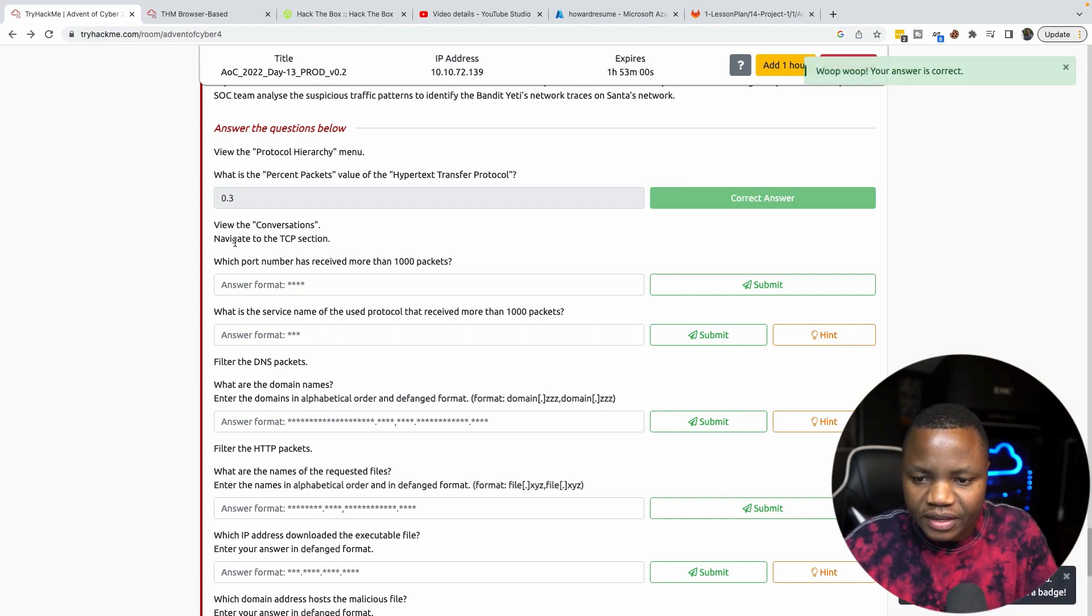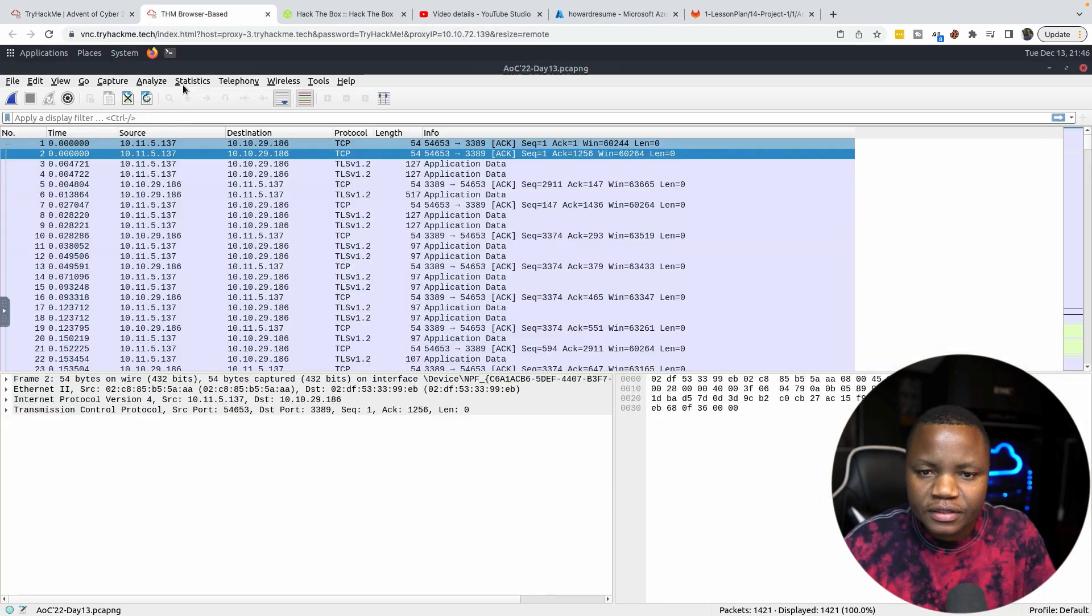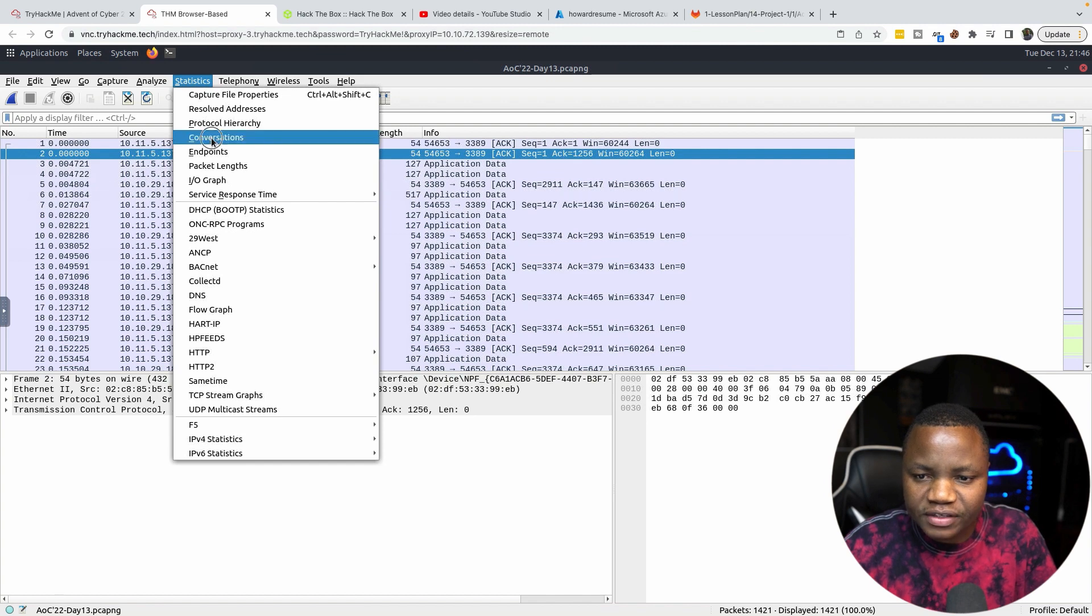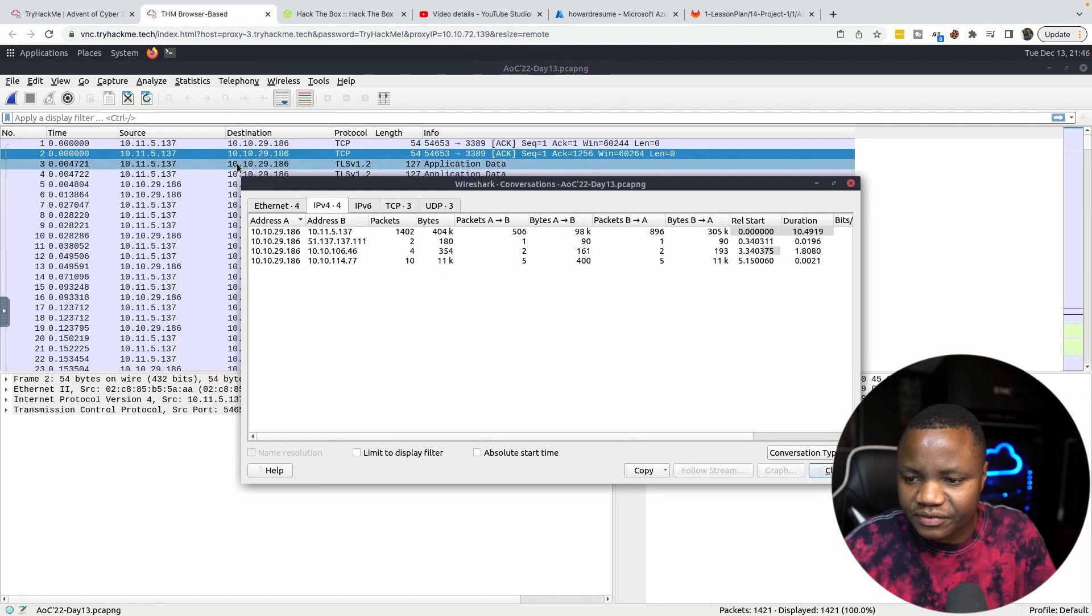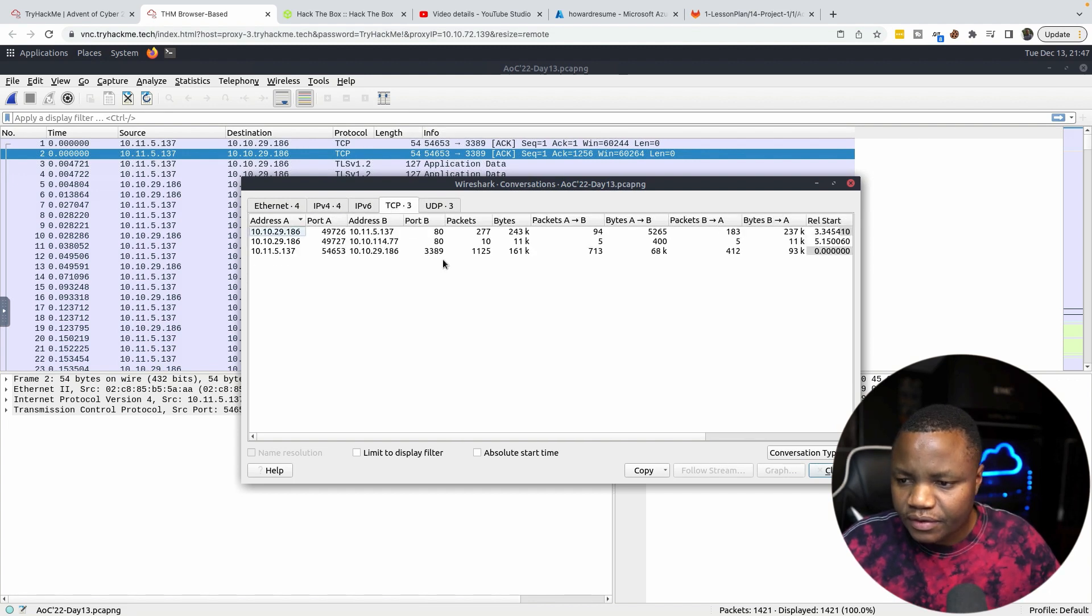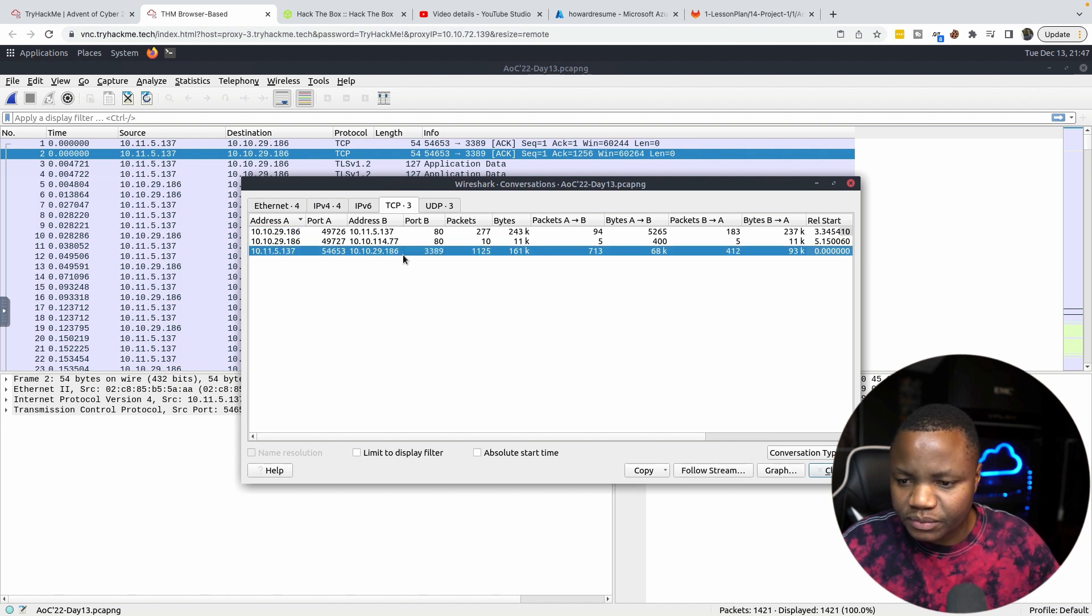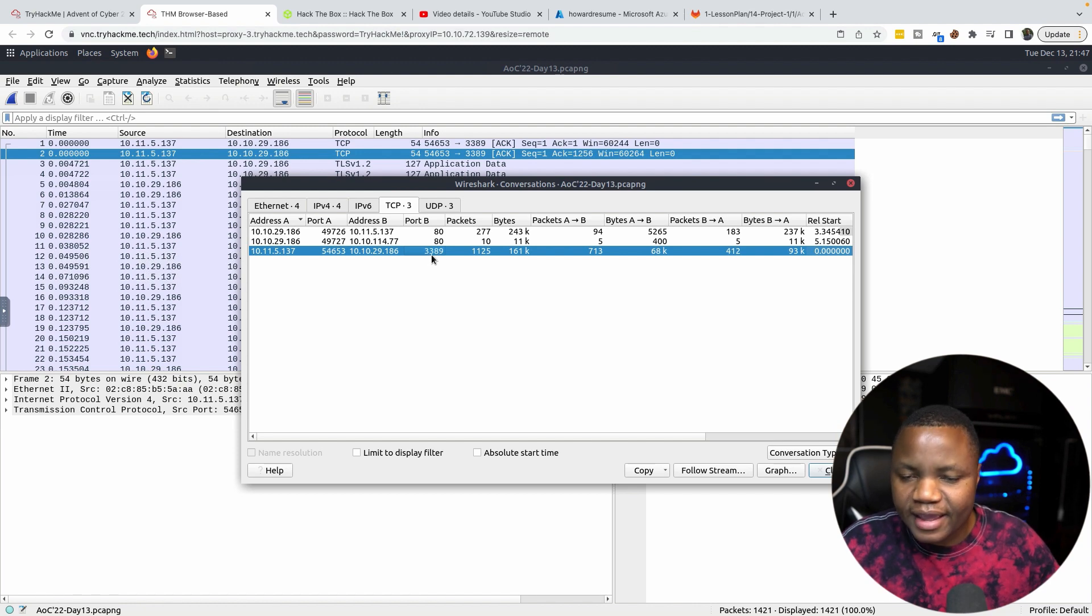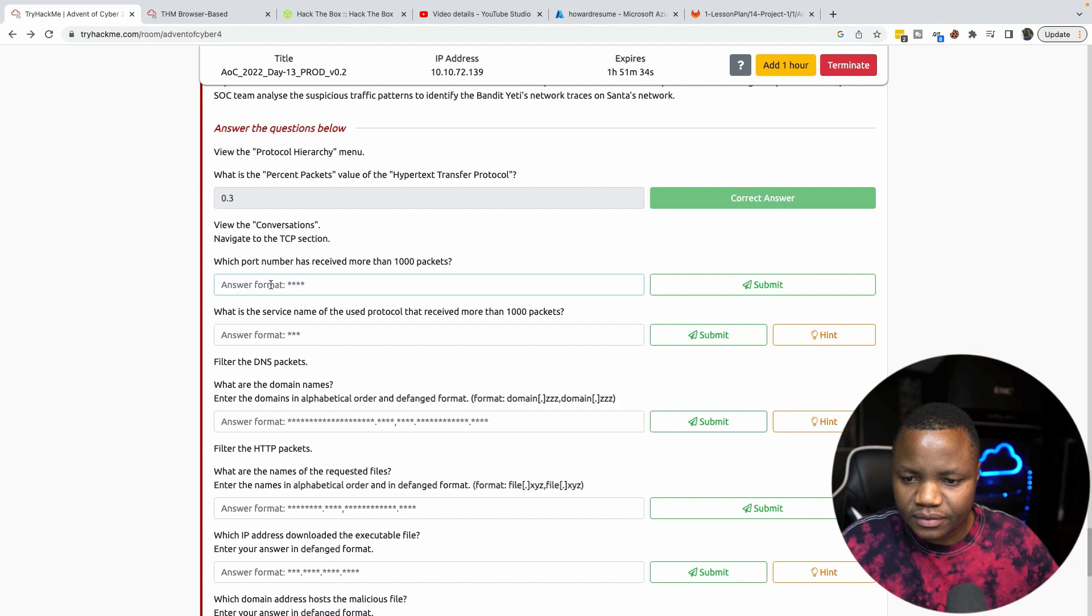View the conversations, navigate to TCP section. Which port numbers have received more than 1000 packets? If we go to Statistics, Conversations, we're looking for something that received more than 1000 packets. You notice that for those who have received more than 1000, we have this one here and the destination port was 3389. So we can use that, I think that's the answer.